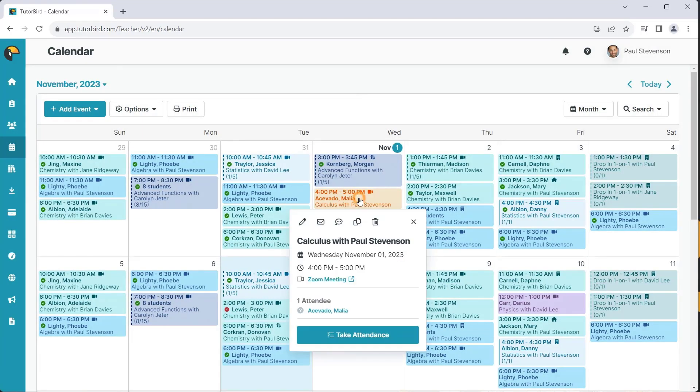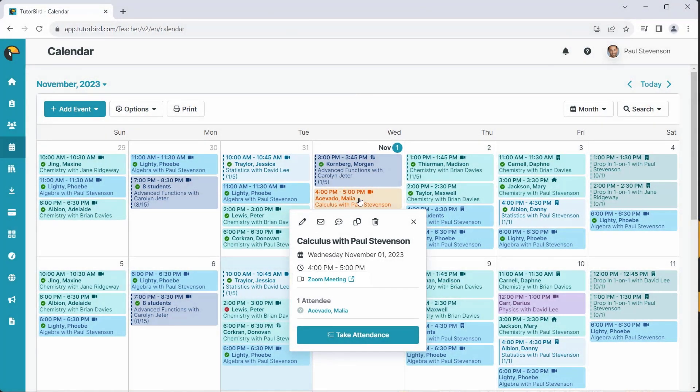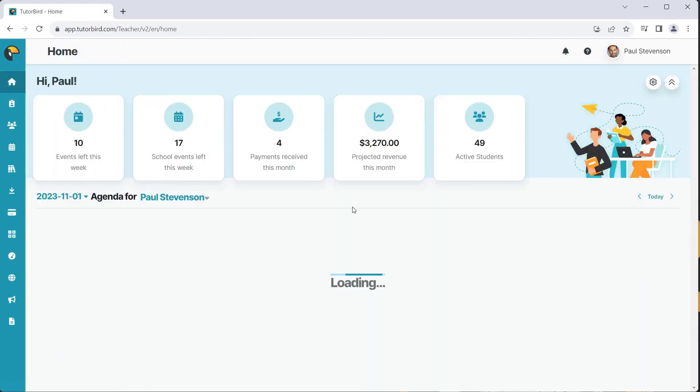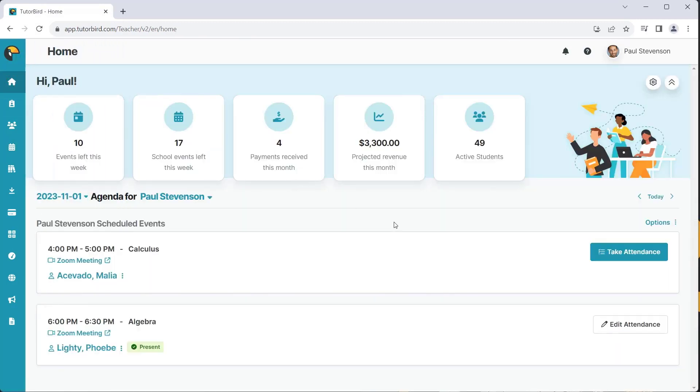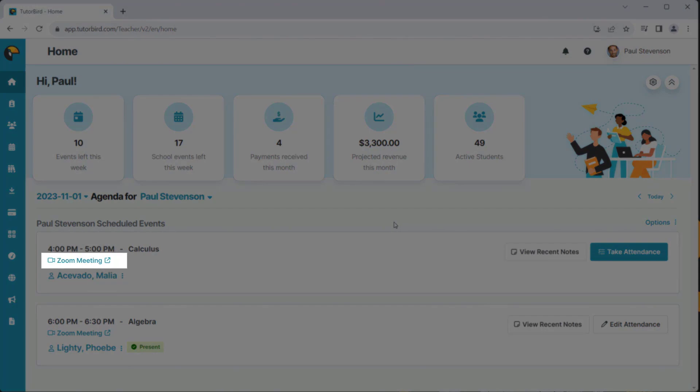To begin your Zoom lesson, click the event and click on the Lesson location. This will open Zoom and start your meeting. You can also start the Zoom meeting from your home agenda.